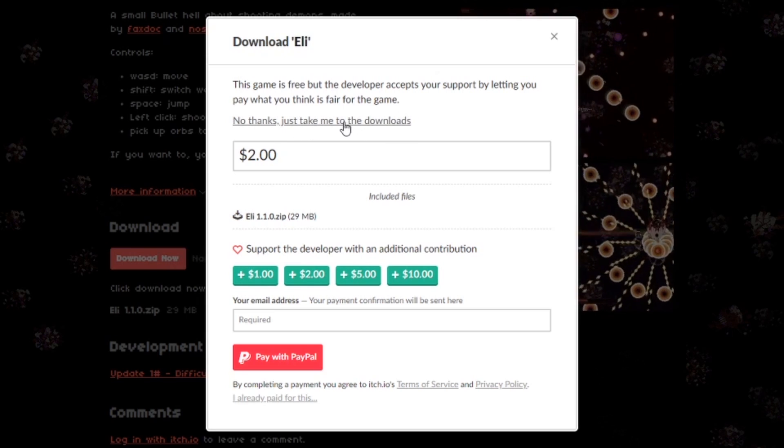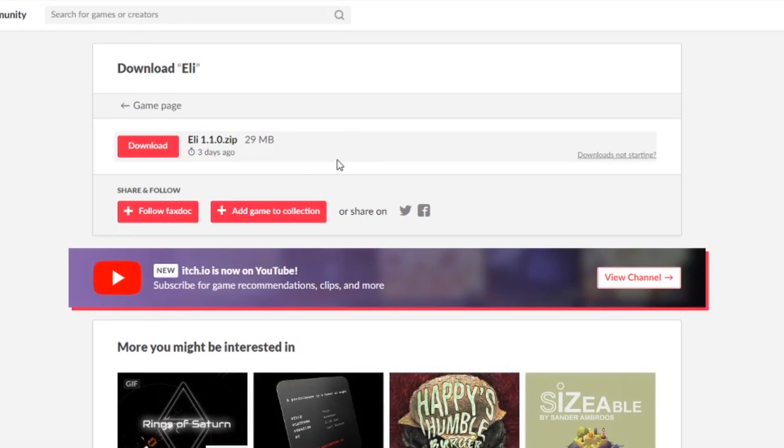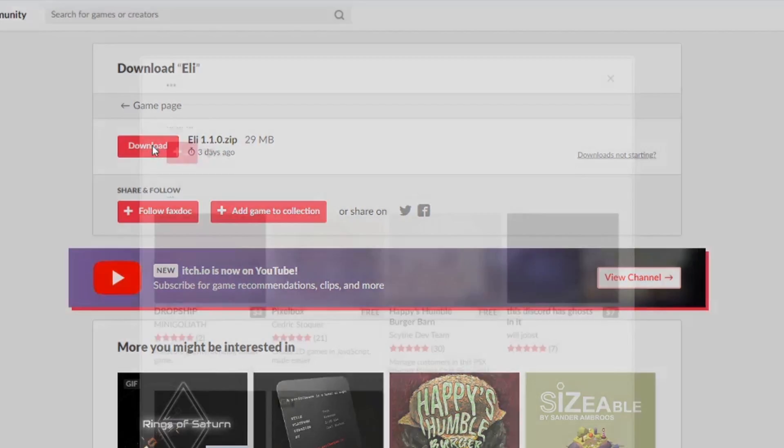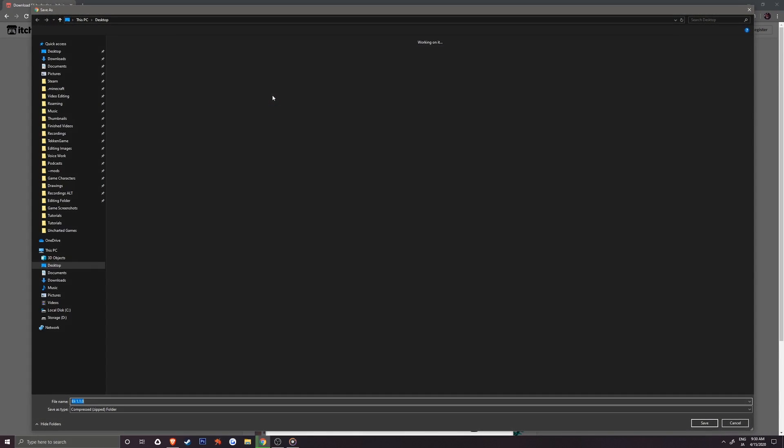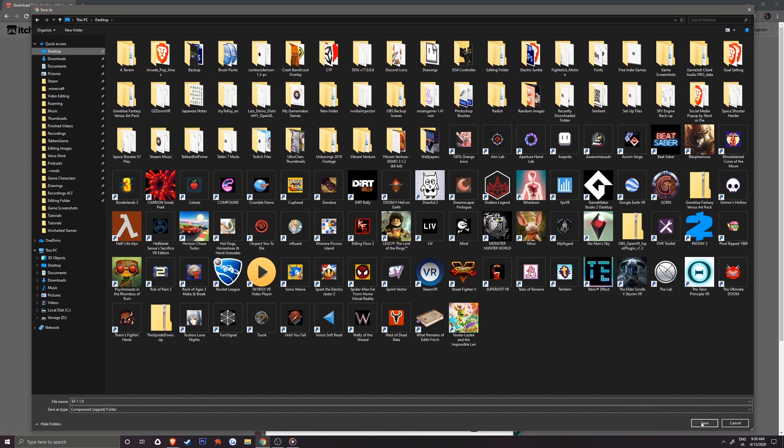Let's select that and a new page will come up and you should see a download button. Clicking it will open up your Windows Explorer. Like 7-Zip, you can choose any place to save your game.